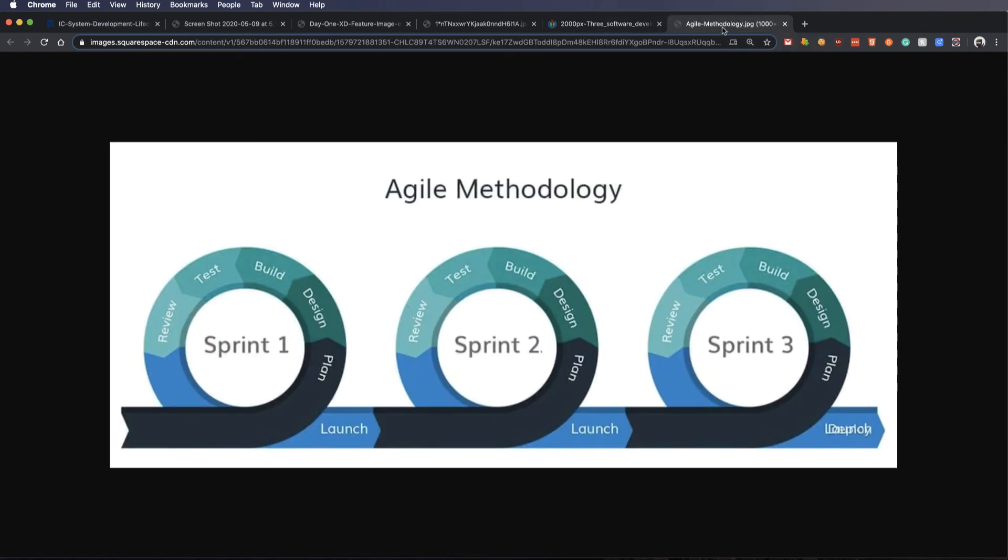There's another one out there that most businesses tend to focus on. And that's your agile methodology. And rather than doing the whole thing in one piece, we break it up into sprints.